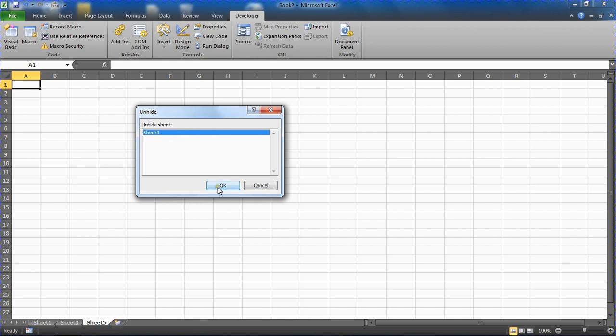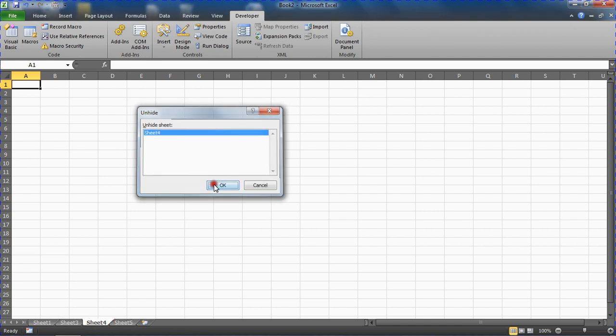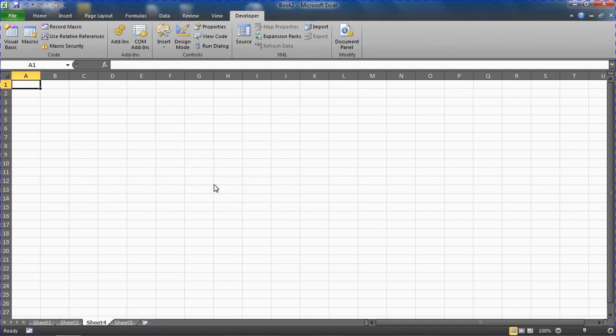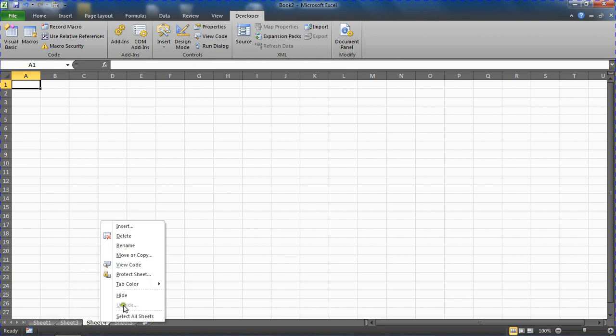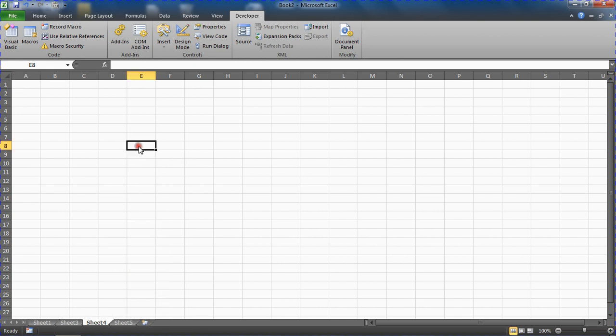Aha, but I can only unhide sheet 4 because that was just a standard hidden. Sheet 2 was very hidden, so even if we can get this unhide dialog box open, I can't unhide that sheet. But when there are no other sheets hidden, the unhide option does not even feature.